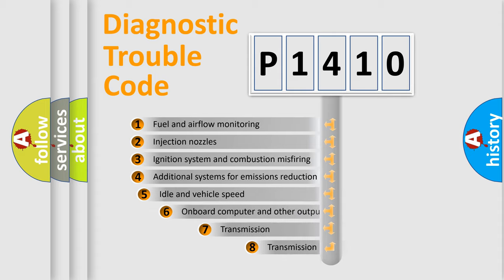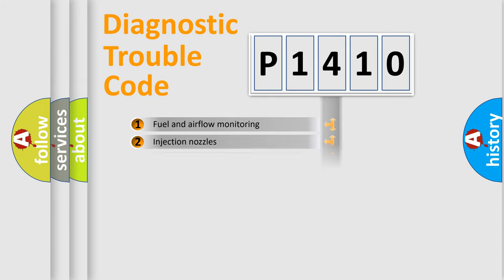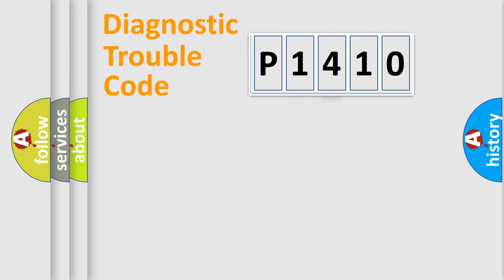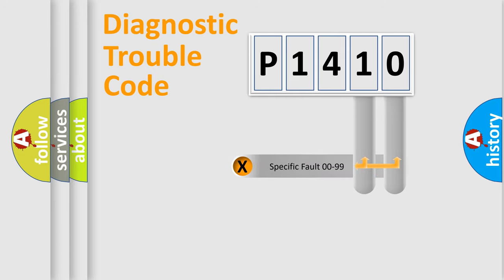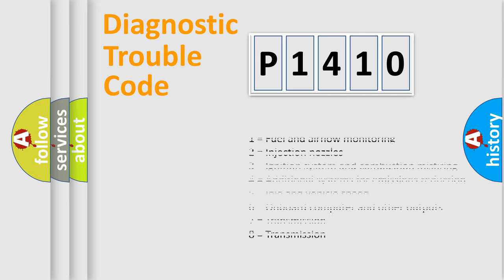The third character specifies a subset of errors. The distribution shown is valid only for the standardized DTC code. Only the last two characters define the specific fault of the group. Let's not forget that such a division is valid only if the other character code is expressed by the number zero.